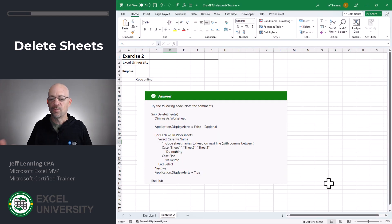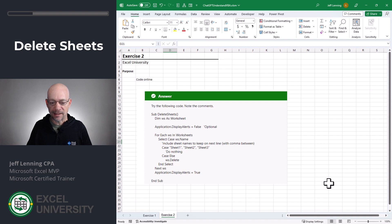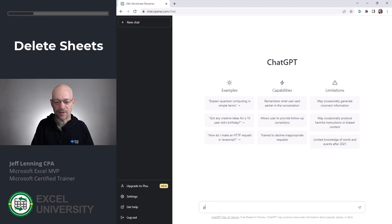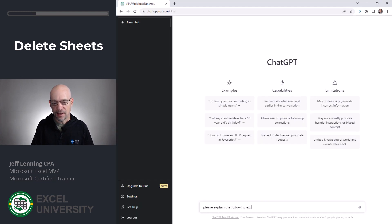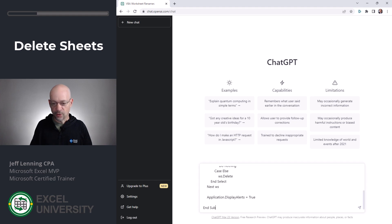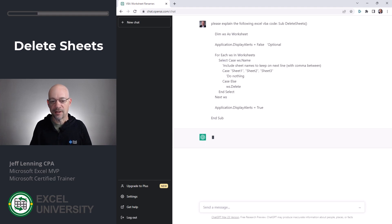We go to the website, we copy the VBA code, we come back to ChatGPT, and we say, please explain the following Excel VBA code. Control V, paste and enter.